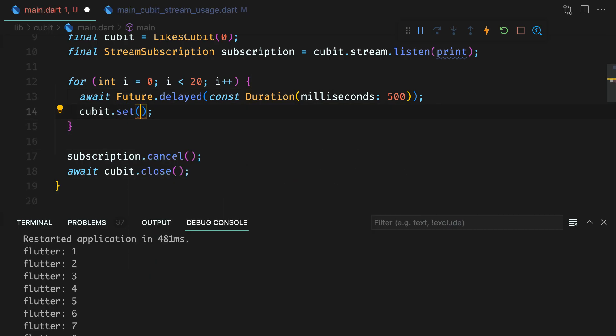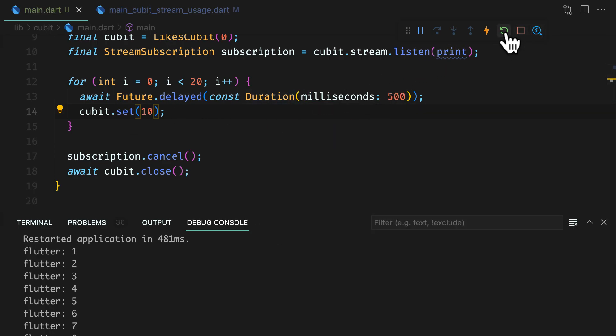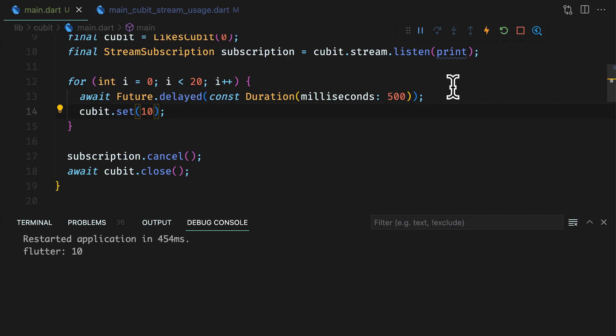But when you call set with the same value multiple times, you receive only one state change. This is how optimized and this is how we will use qubit in a flutter app for performance, where UI updates are ignored if the current and the next state are same.